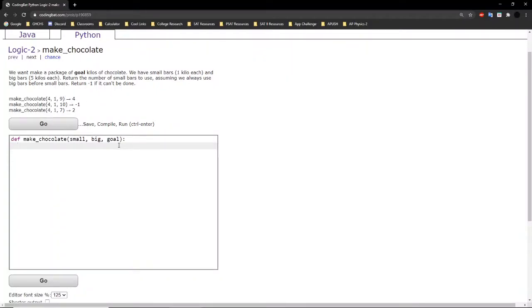Hello guys, welcome back to another CodingBad.com tutorial. Today we will be doing Logic 2, Exercise to Make Chocolate.